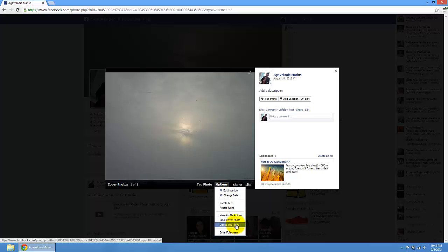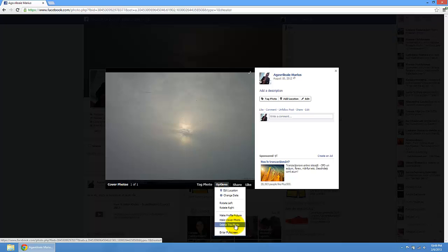If you delete this photo, you will not have it as a cover, so you have to add another one.